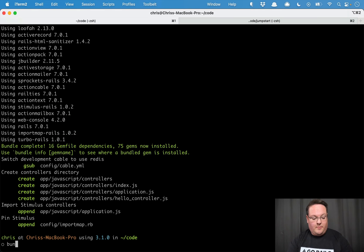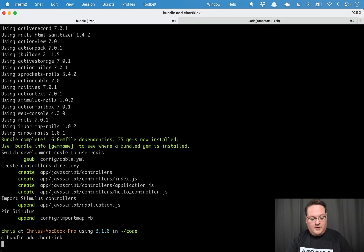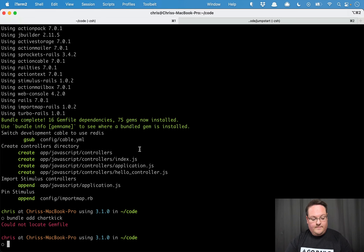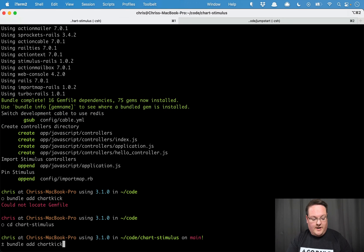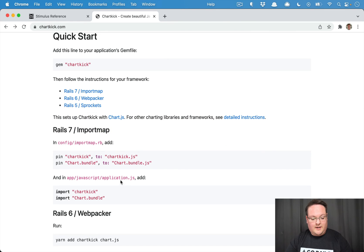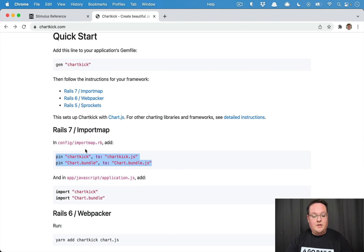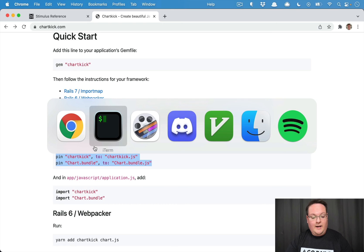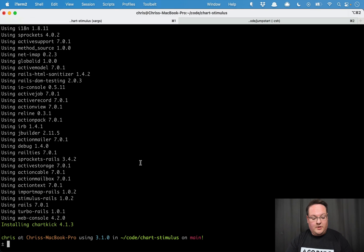So let's bundle add ChartKick inside of our new application. We'll run bundle add ChartKick there. We'll grab these files to pin the JavaScript for that.